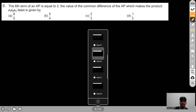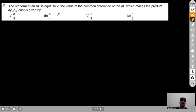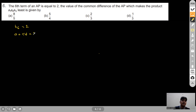Question 6: The 6th term of an AP equals 2. We need to find the common difference D that makes the product A1×A4×A5 least. From A1+5D=2 we get A1=2−5D.